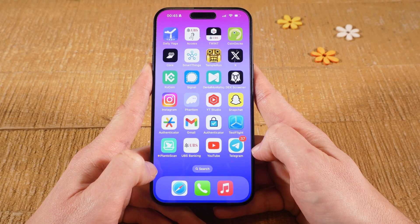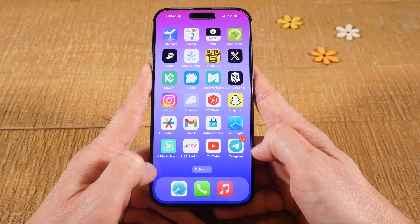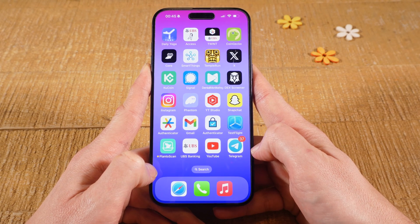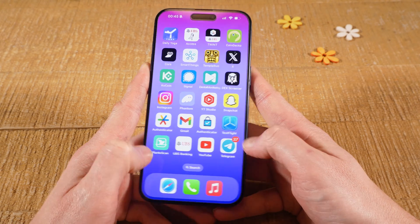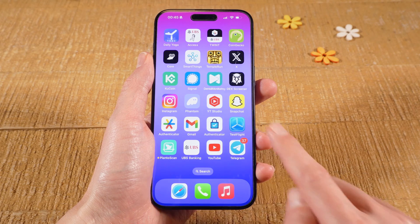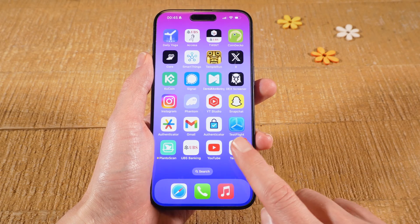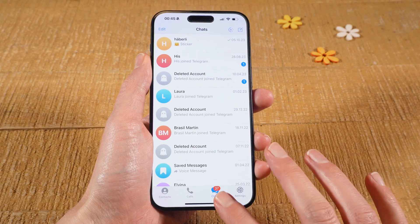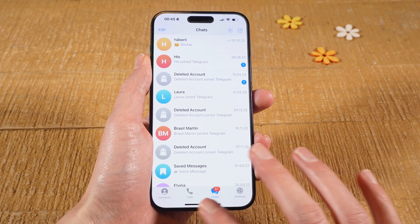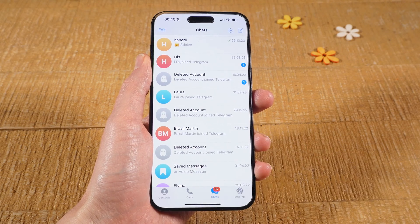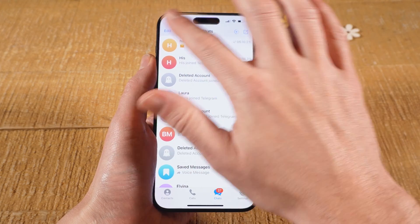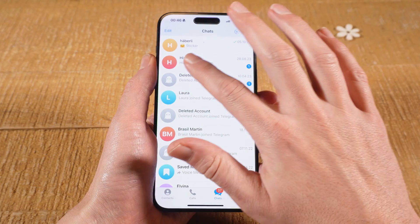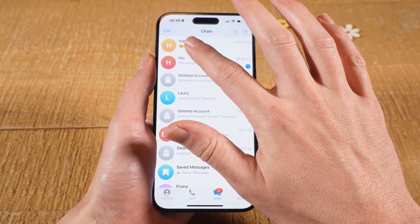In this short video I'm going to show you guys how to send expiring photos on Telegram on the iPhone. First of all, open up the Telegram app. Then at the bottom make sure that Chats is selected. Next, tap on the chat in which you would like to send the expiring photo or image.